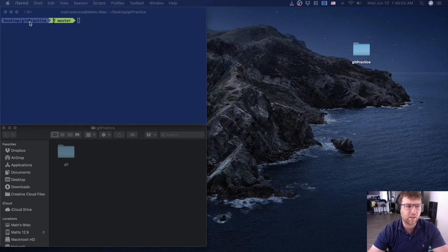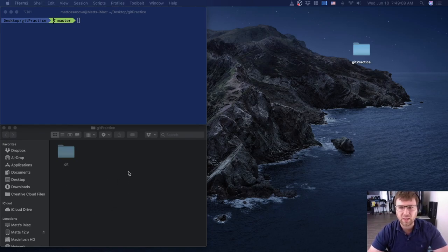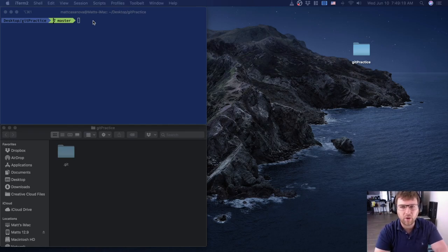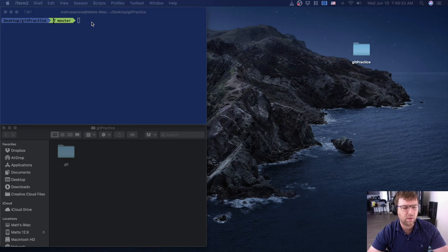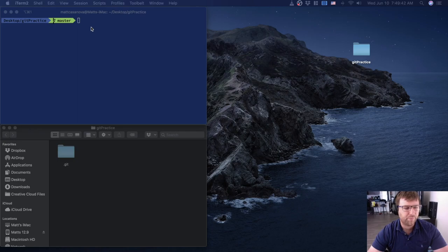At the top I have my terminal in the desktop git practice folder, and just below I have that git practice folder open so we can see what's happening inside. In this next step we're going to start writing some files — not worrying about code right now, just some text files. You'll need a text editor; notepad is fine on Windows. I'm going to use Visual Studio Code, a free, easy code editor.